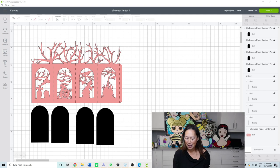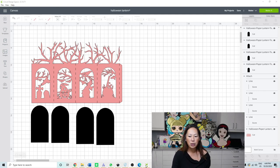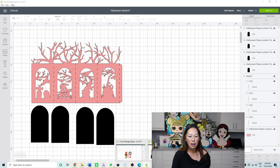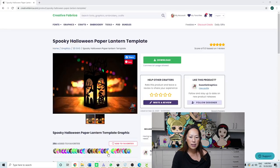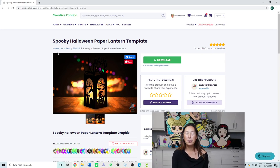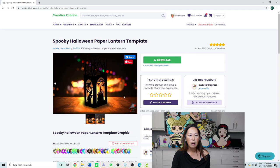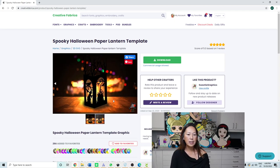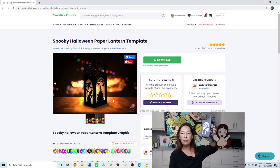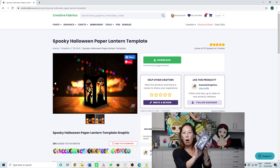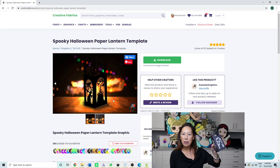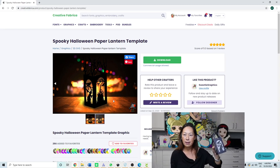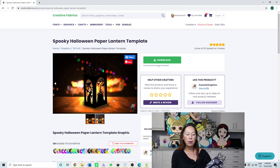All right, so I'm going to show you how to do this. Let's go. First thing is it's on Creative Fabrica. So I'm going to show you what that looks like. Here it is. So it's called the Spooky Halloween Paper Lantern Template. So it's really cute. Here are the four sides. So it definitely, it is what you see. And so all you need is, I used a 12 by 12 piece of cardstock. And I used one sheet of vellum paper.